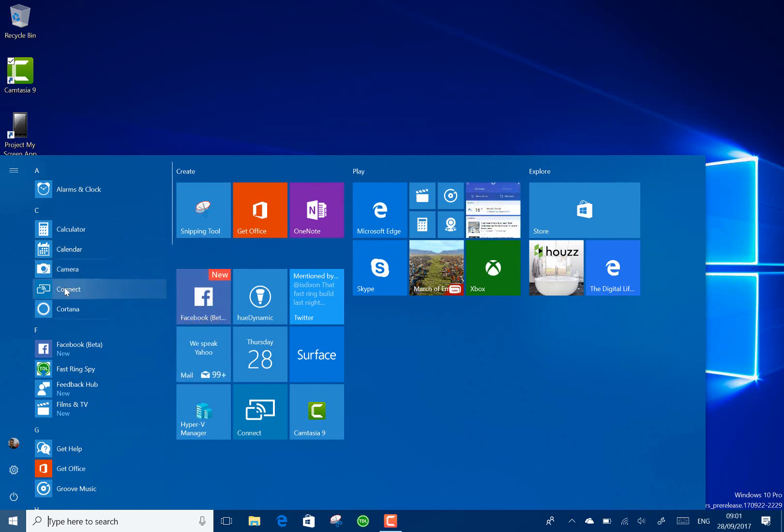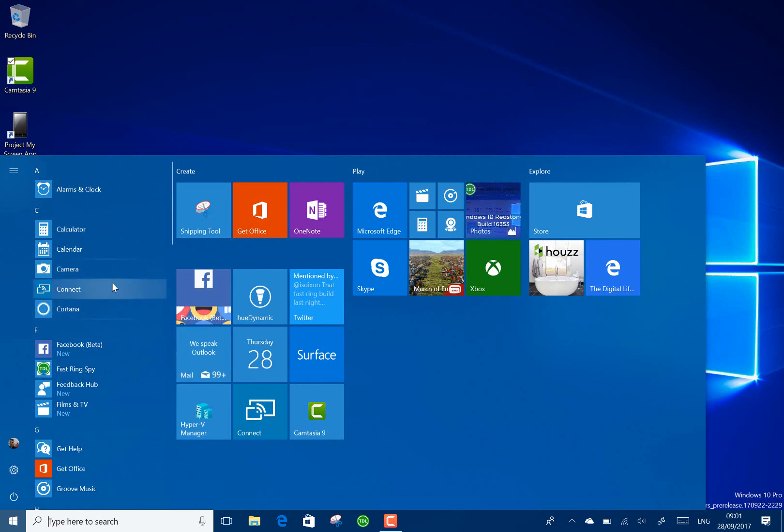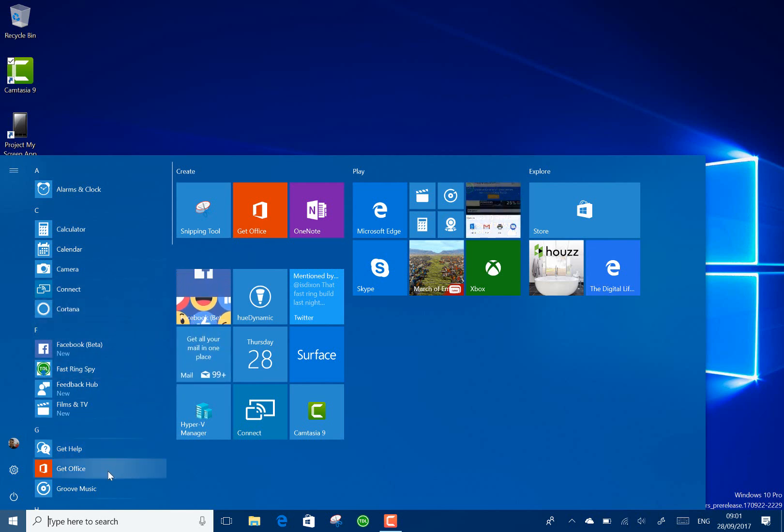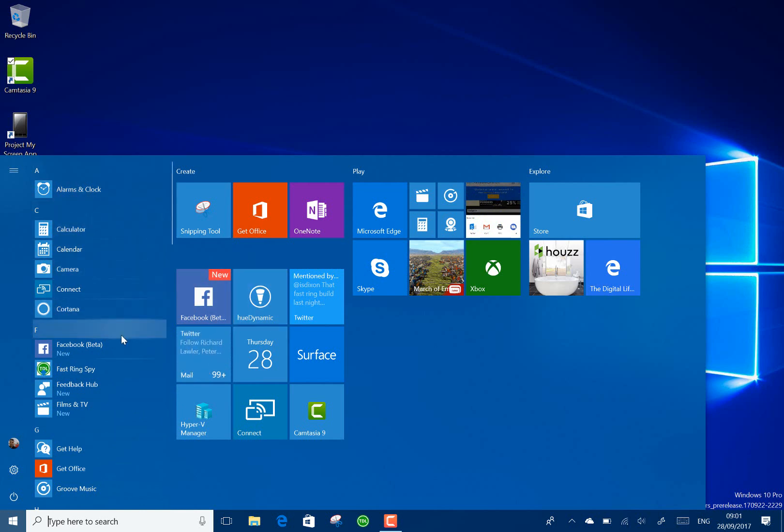The Groove Music has it and some other apps, Calculator and others have that effect and you can see it there. So it's a subtle change but it does look nice. I think it's a nice way of showing it.